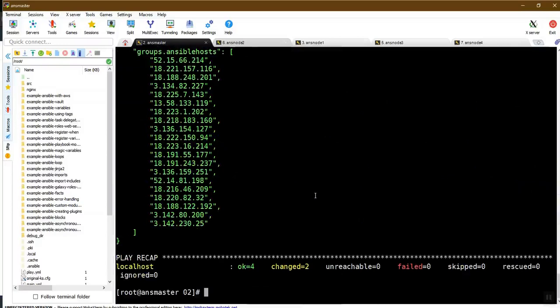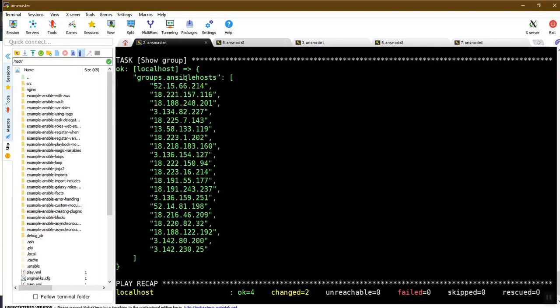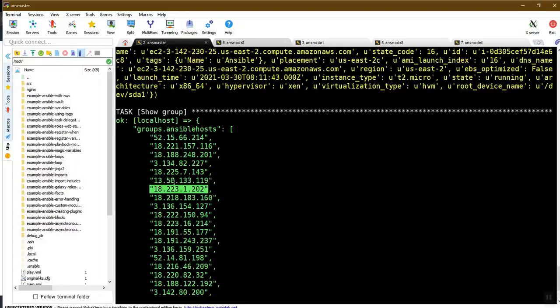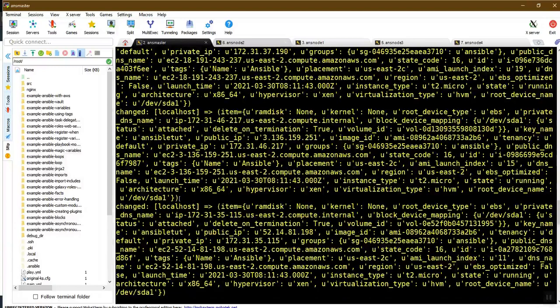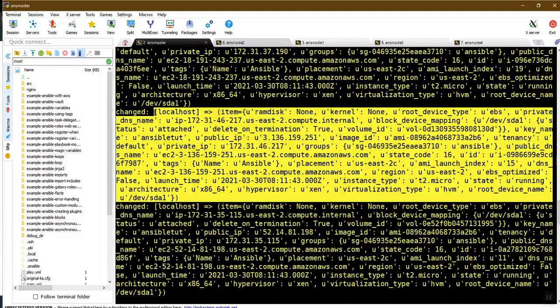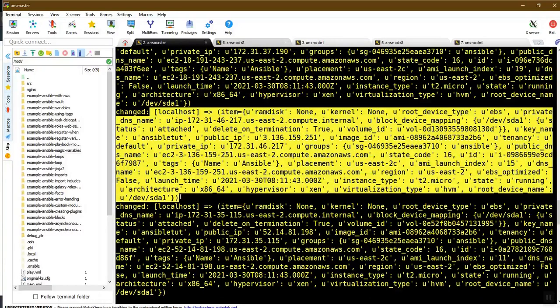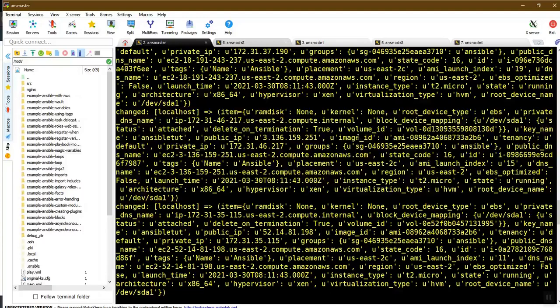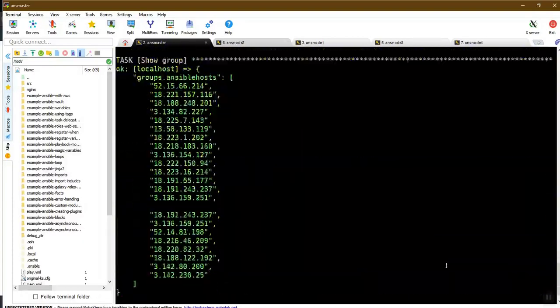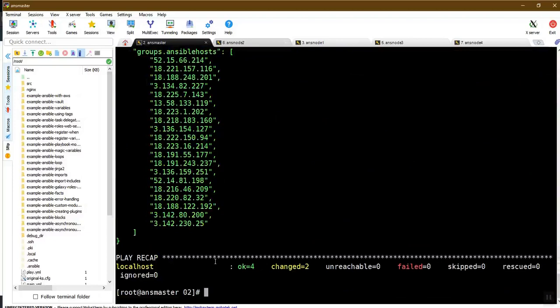Check the 20 instances and their public IPs. This is what we have created using the Ansible playbook. We can see the discovered attributes and items — this is the full data: AWS EC2 instance data including volume, image ID, and RAM. This is the complete Ansible playbook for EC2 instances.